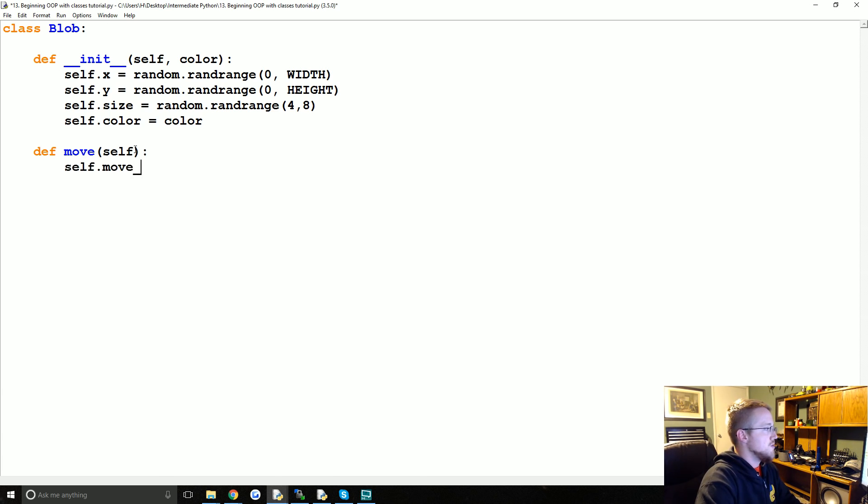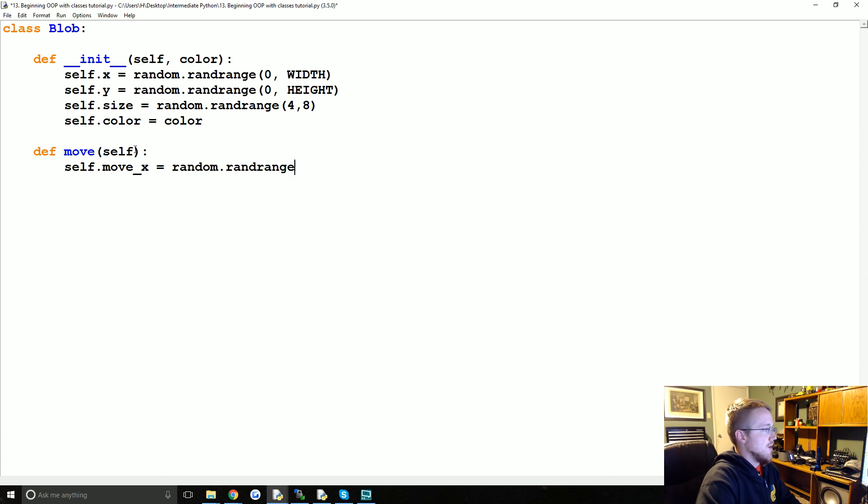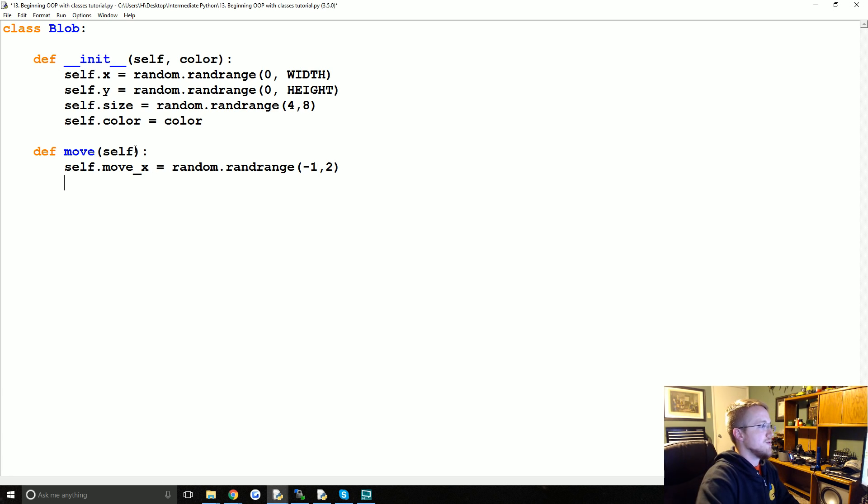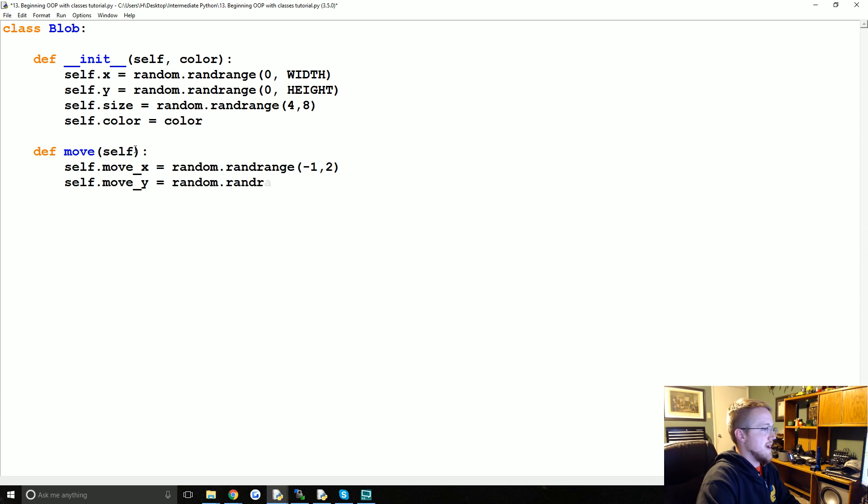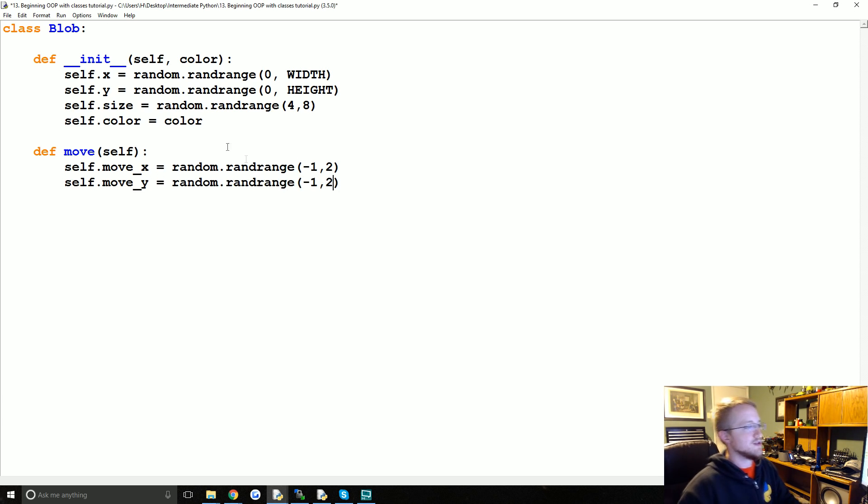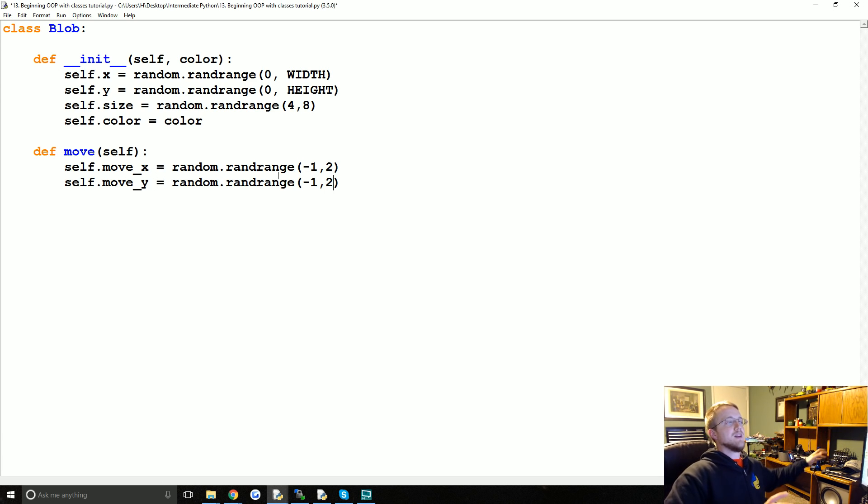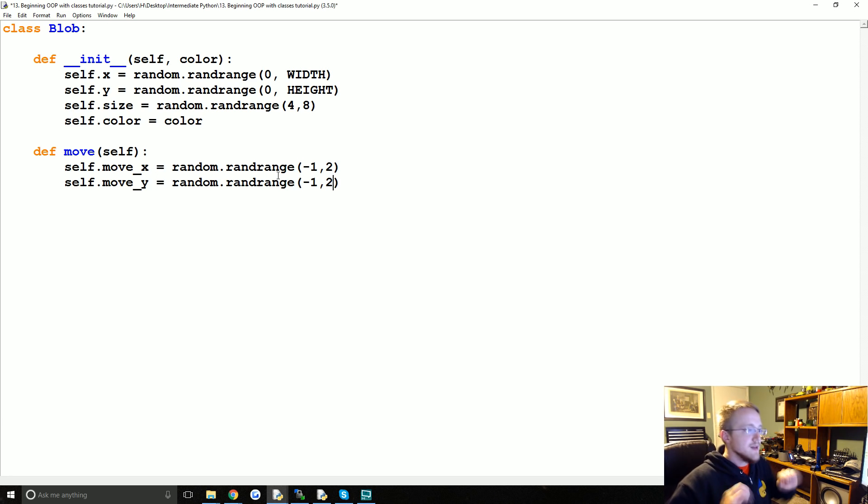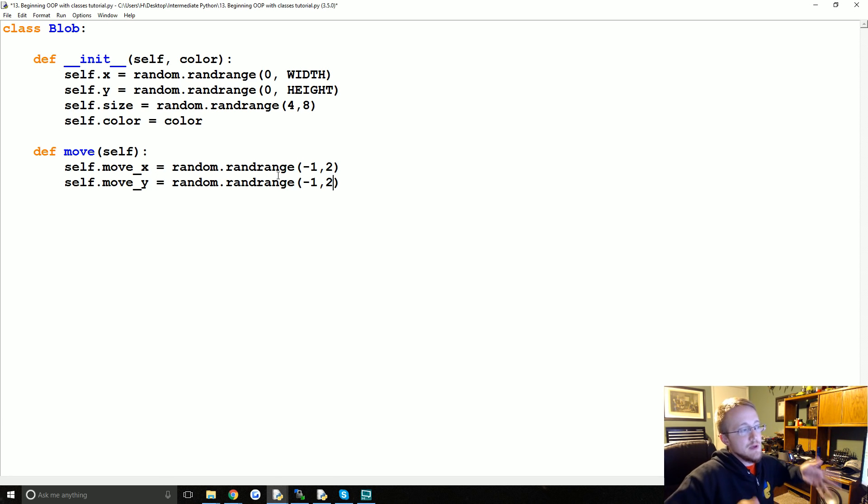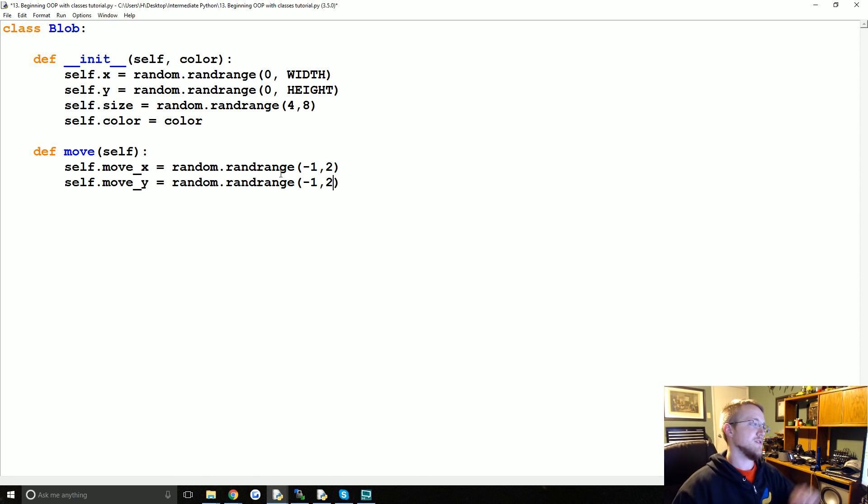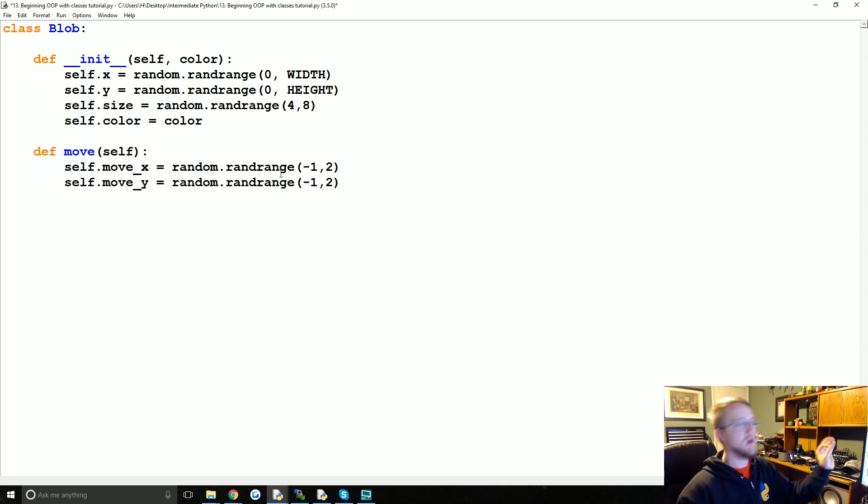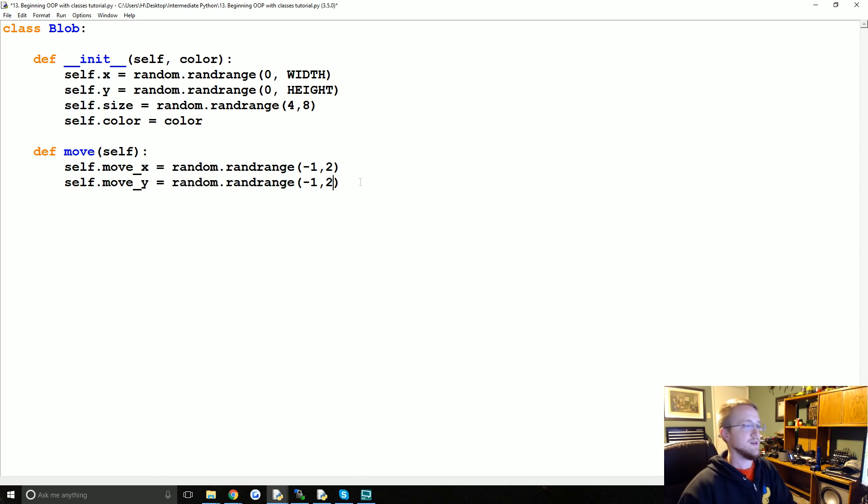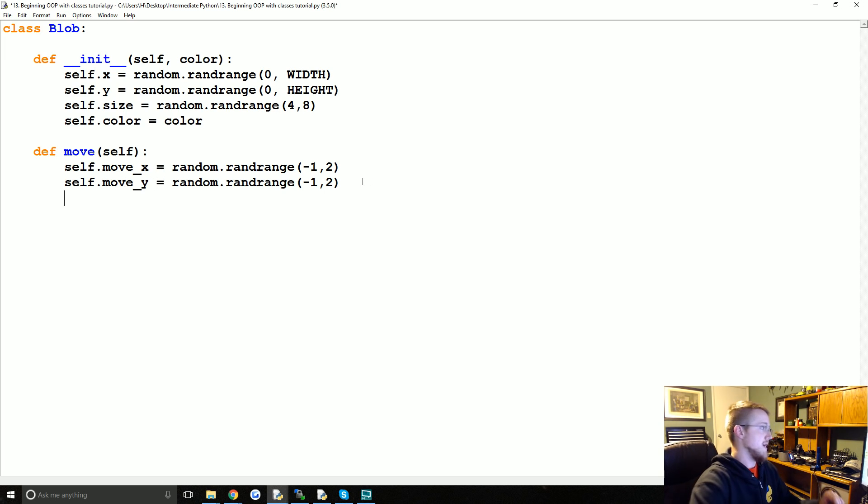This next method we're going to call move. Methods have the same naming convention as functions. Classes have studly cased names, but we're just going to keep it blob one word. The move method, we're not going to pass anything besides self here. We're just going to say self.move_x is going to be equal to random.randrange negative one to two. Then self.move_y will be equal to random.randrange negative one to two again. This will be basically anything from negative one, it can be negative one, zero or one.